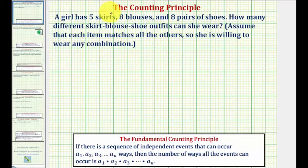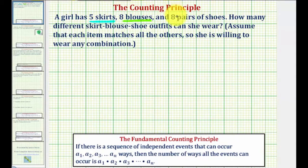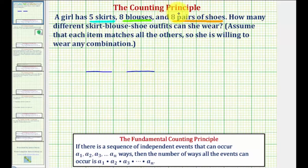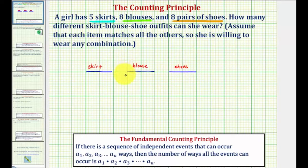Looking at our problem, the girl has to select a skirt from five skirts, a blouse from eight blouses, and a pair of shoes from eight pairs of shoes. So this can be viewed as three independent events: the first event is selecting the skirt, the second event is selecting the blouse, and the third event is selecting the shoes. The total number of outfits will be equal to the product of the number of ways of selecting each of these items.